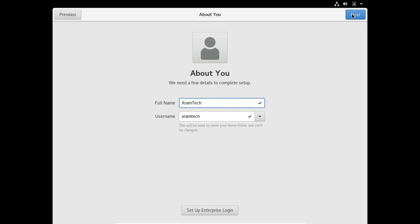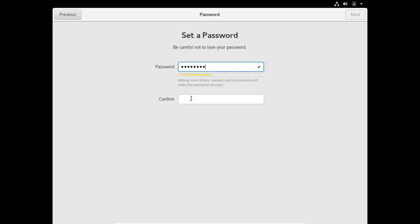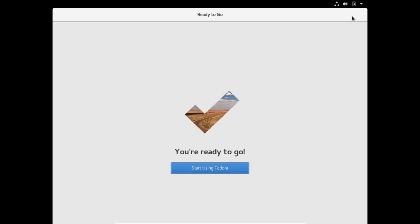All right, now click on next. Now again in small grey letters: mix uppercase and lowercase and try to use a number or two. It says up here in easier to read letters: be careful not to lose your password.